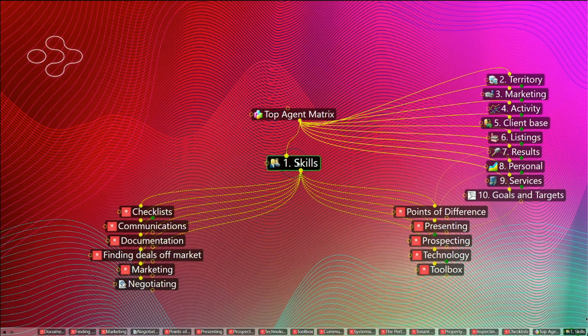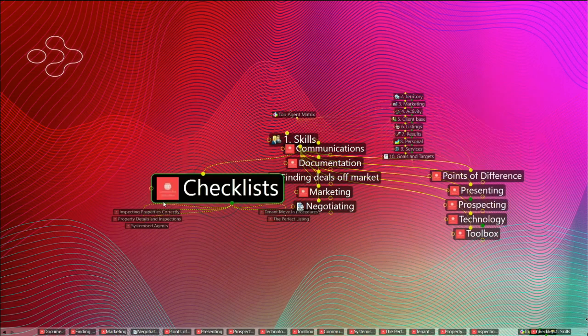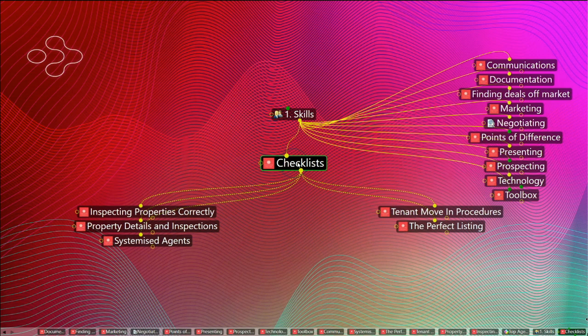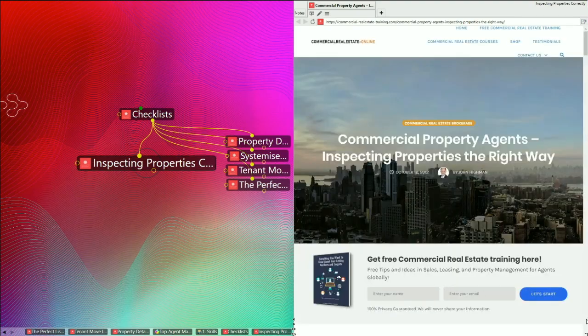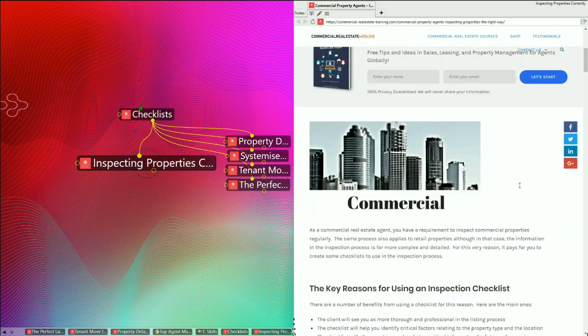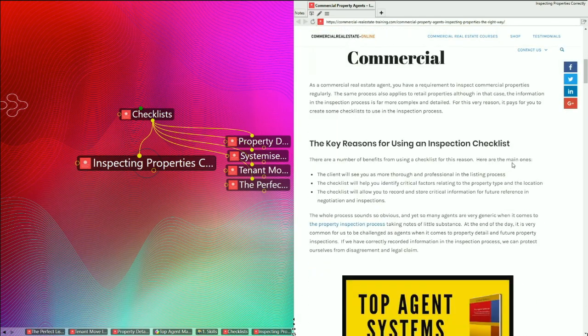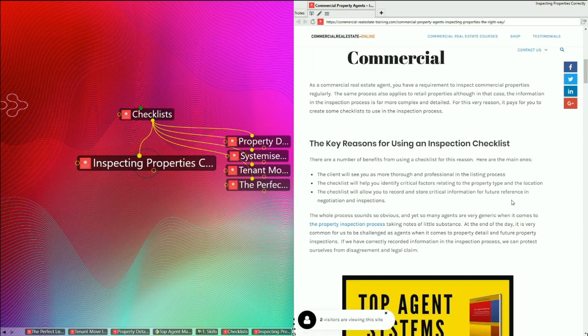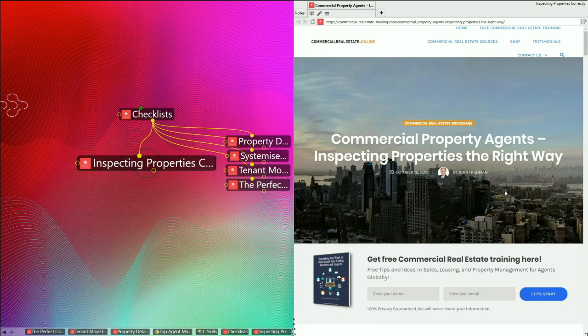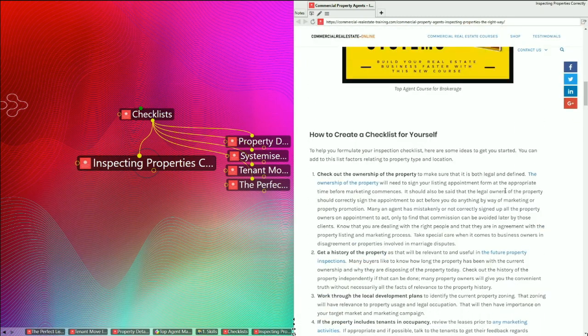Let's go back into skills, particularly checklists. So why worry about checklists? In commercial real estate today, you need checklists to cover off on the specific elements of the industry, most particularly inspecting properties correctly. If you are going to inspect a property, there are all different property types out there, and you need to be prepared for the differences of inspecting properties. The client will see you as more thorough and professional in the listing process. A checklist will help you identify critical factors relating to the property type and the location, and will allow you to record and store critical information for future reference and negotiation and inspection activities. There is an article here on this, inspecting properties the right way at the website. You can read the full article there. But further down in the article, I've put a few other things here for you, a checklist for yourself.